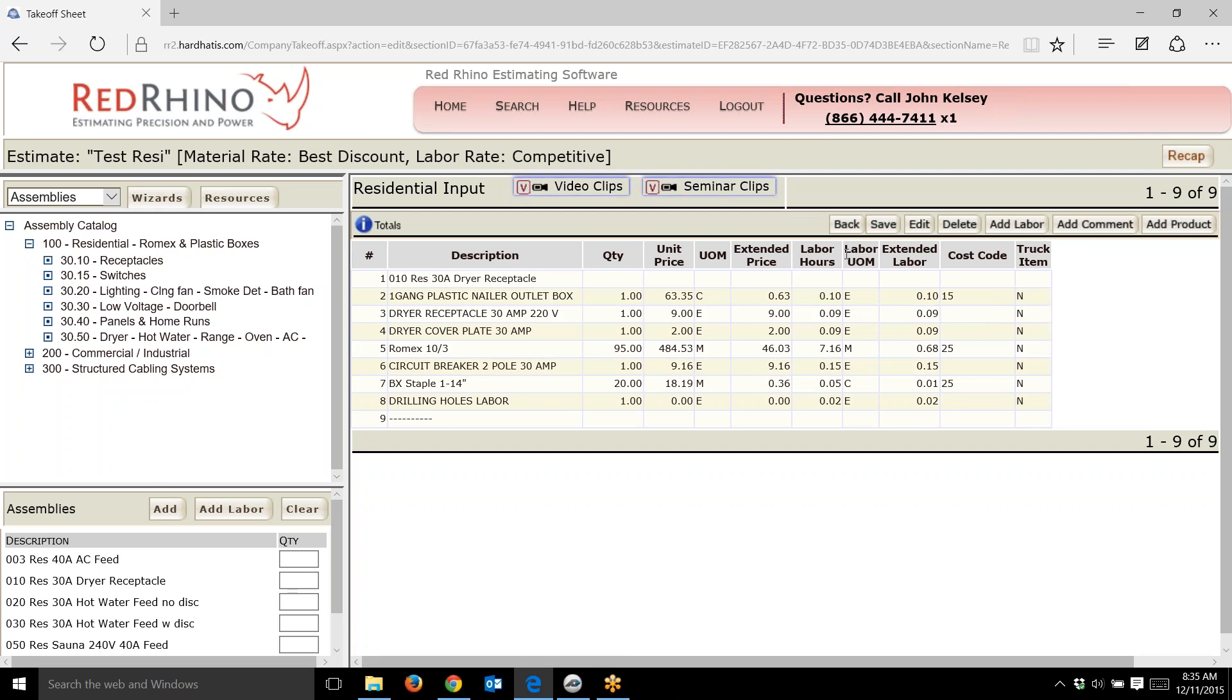You get the idea how these pre-built assemblies can help you double your estimating speed. That's what Red Rhino is all about. We want to provide software where you can bang out these estimates a lot faster so you can go on and make more money.